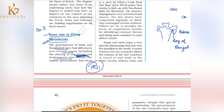Similarly, the Brahmaputra River originates from Tibet, flows through the North Eastern states, and also falls into Bangladesh before going into the Bay of Bengal. So with these two rivers mainly, we have issues between India and Bangladesh — how much water will be used, whether India can build a dam or control the water, or divert it through canals.